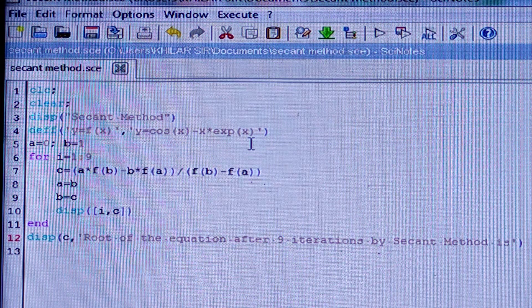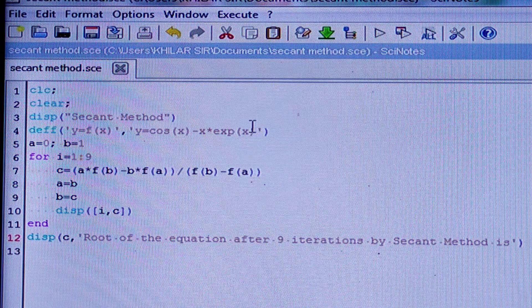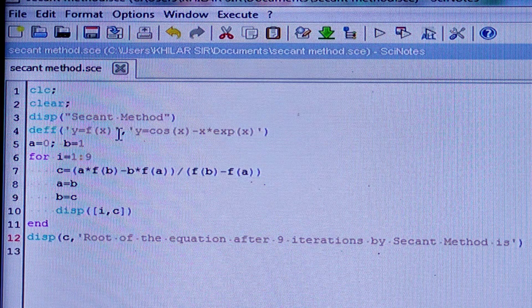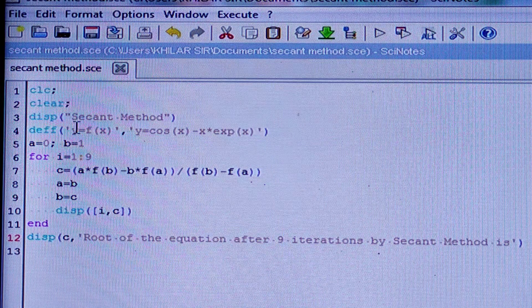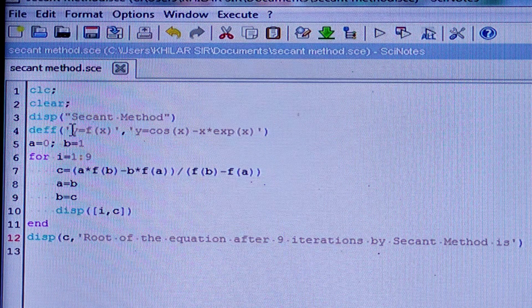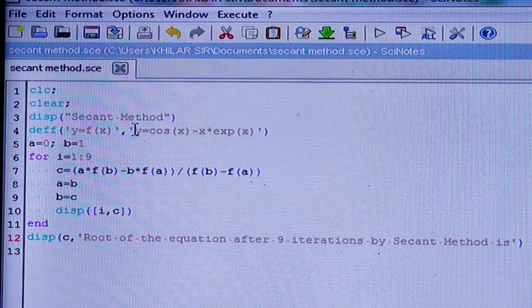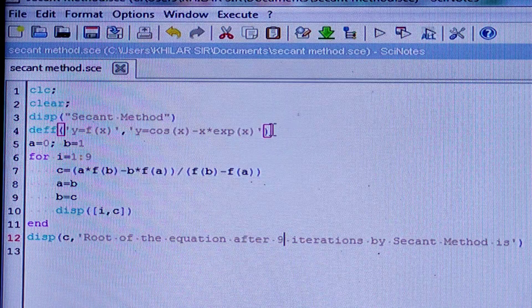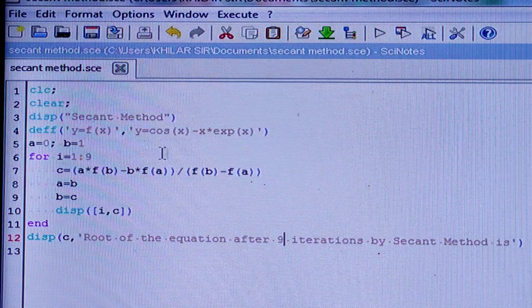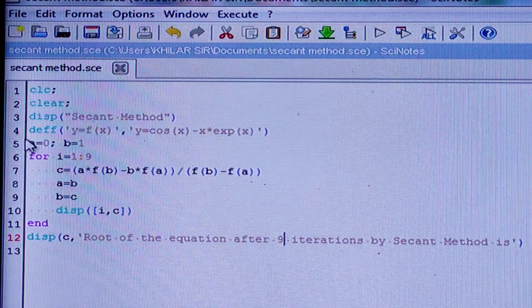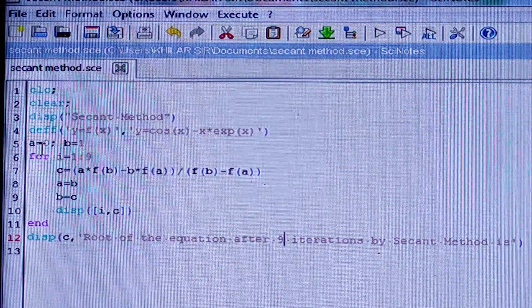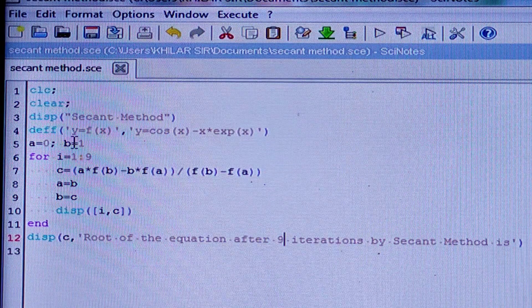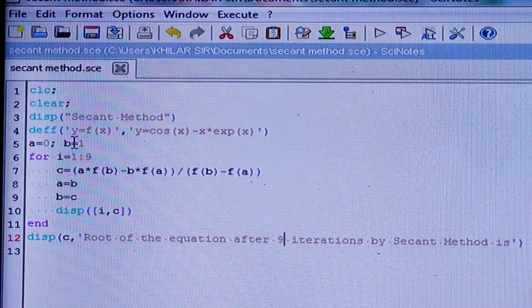y = cos(x) - x·e^x. You should write e to the power x as the exponential of x, and x should be kept within brackets. Within single inverted commas you should write 'y = f(x)', then comma, then 'y = cos(x) - x·e^x', and close the bracket. The root lies between 0 and 1, so a = 0 and b = 1.